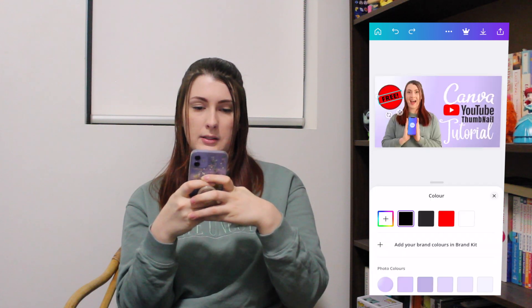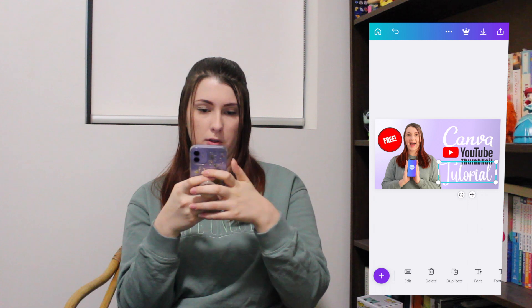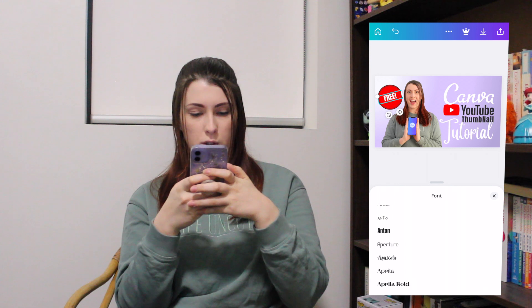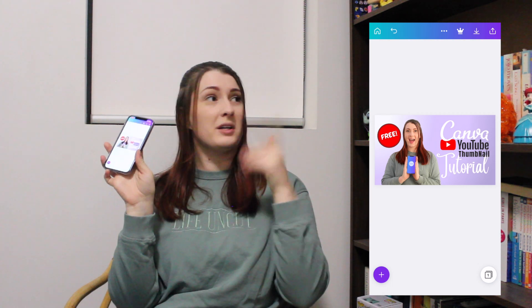I'll have a little look at some other font options just to make sure I'm happy. I actually think I'm quite happy with that. I do believe that is me done with my thumbnail. I like it — Canva supplies the goods.